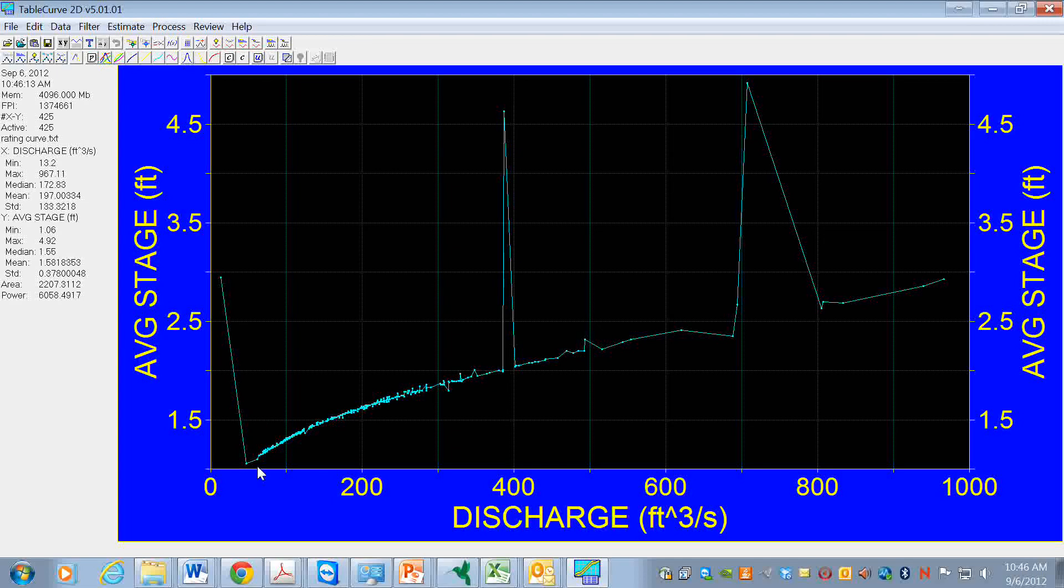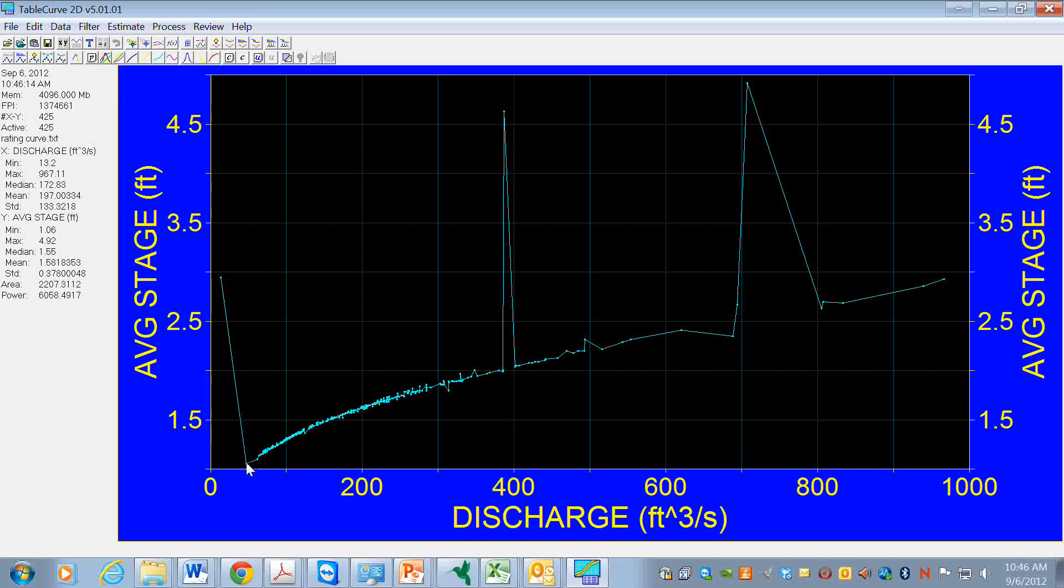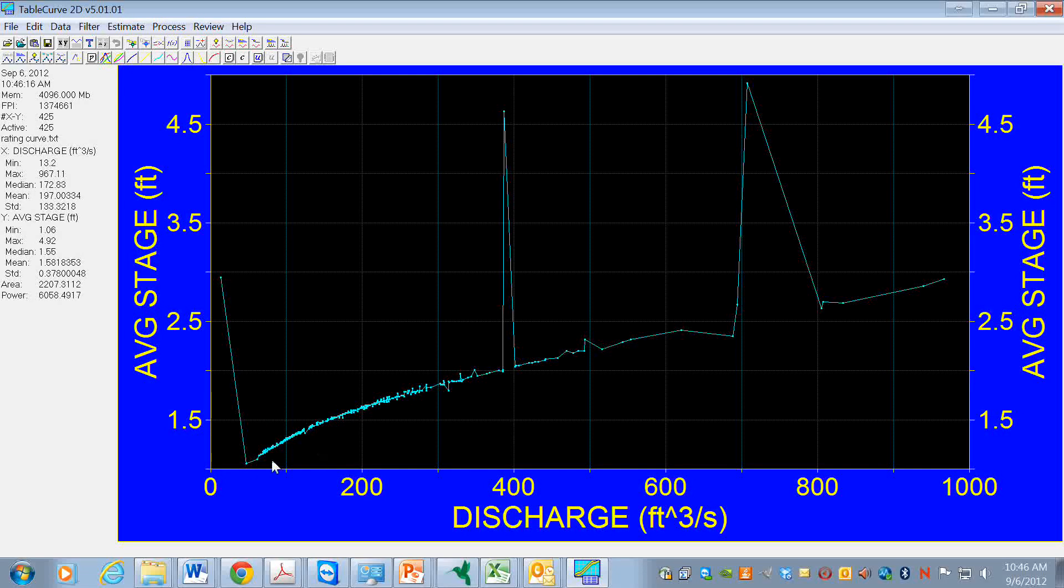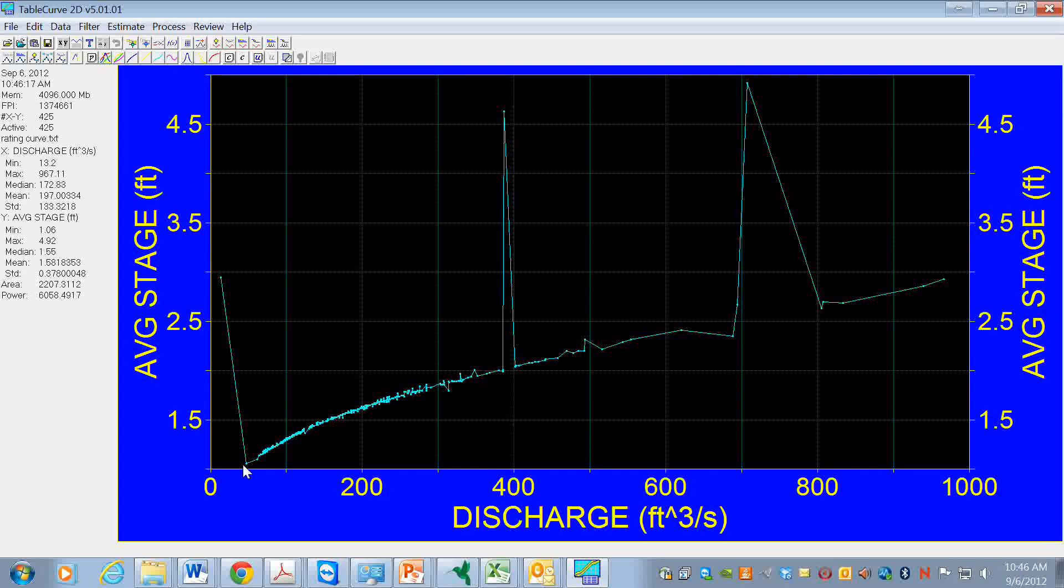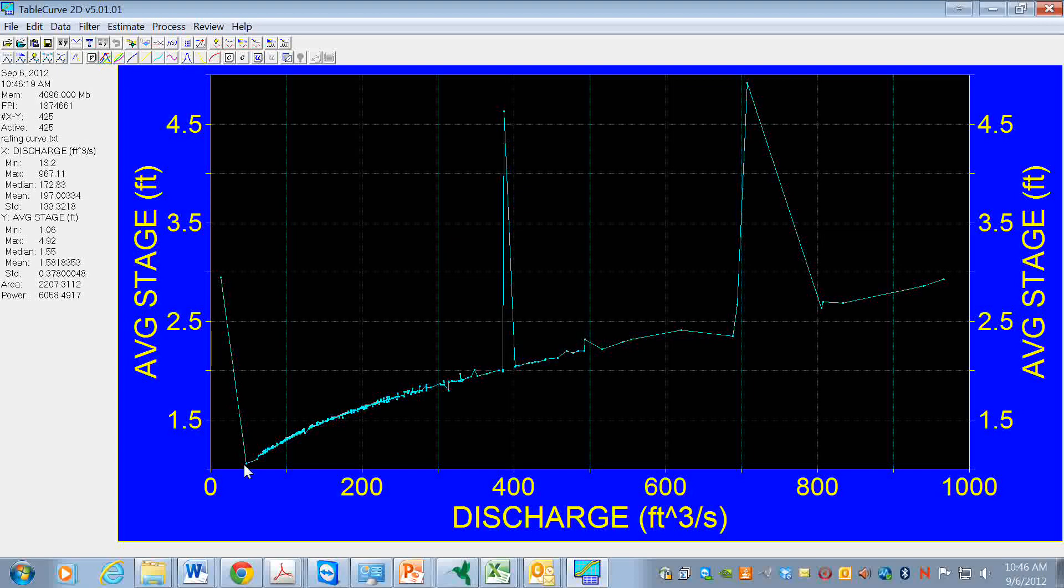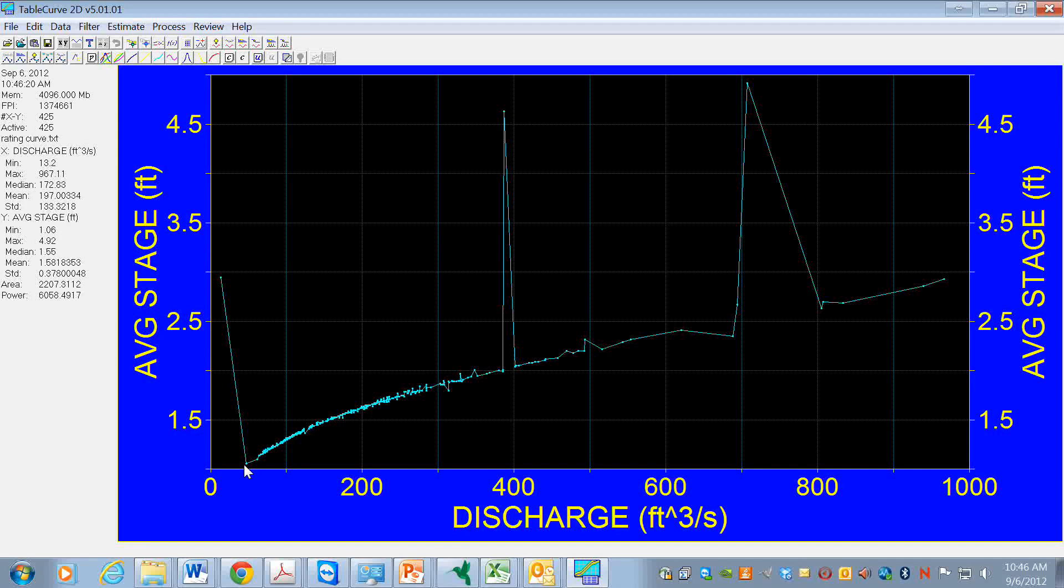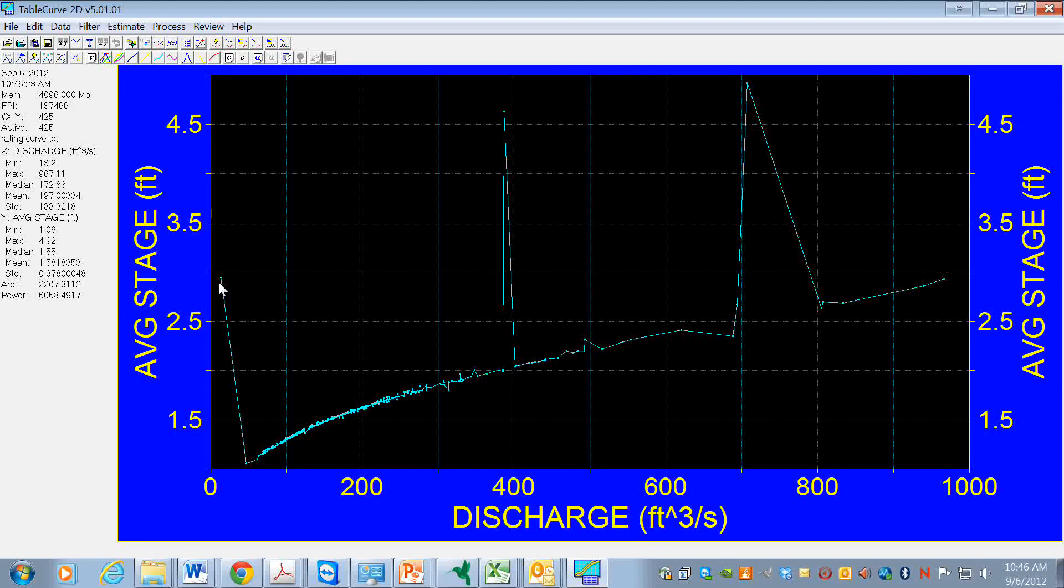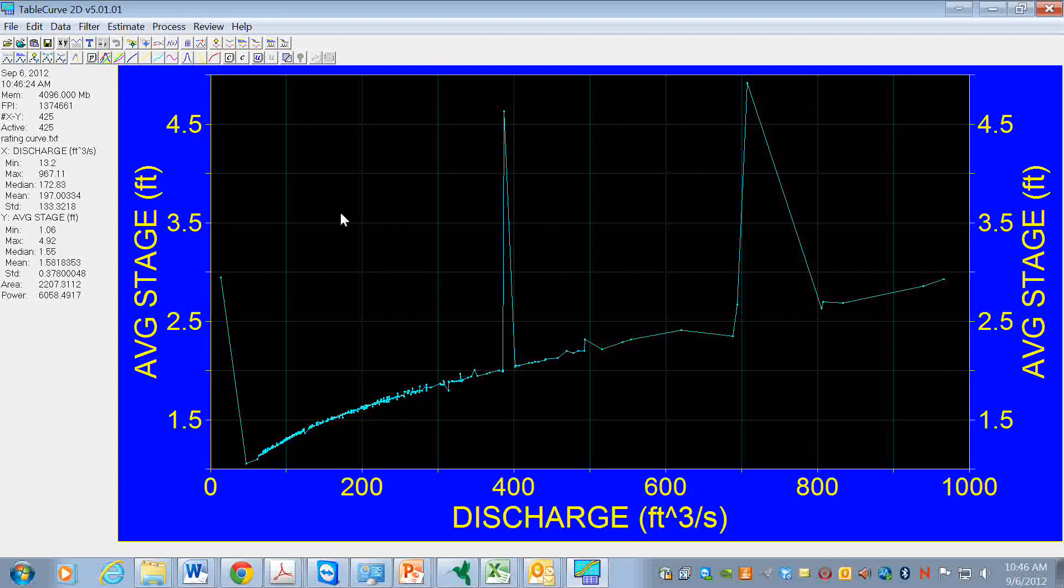This is the stage as a function of discharge. Here we've got low discharge and low stage - it is the level of the water in the stream. So it doesn't make sense that we would have that point.